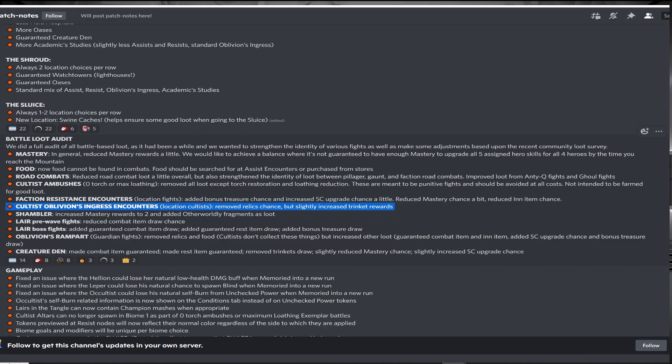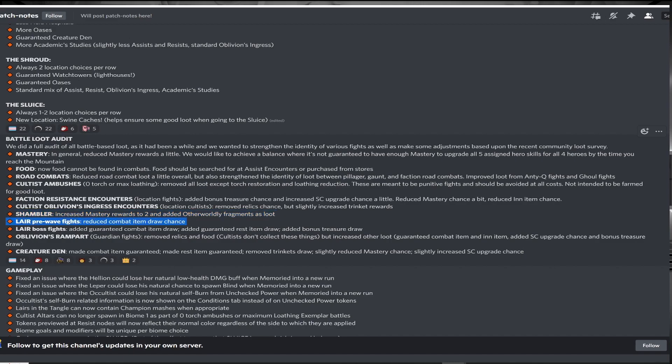Shamblers now give guaranteed two mastery, which makes farming them more of an option, with the increase in academic studies and the drop in overall mastery chance. The sentry fights in the lair lose their guaranteed item drop, while the boss gains more guaranteed loot, further incentivizing more boss battles, which is great for the game.